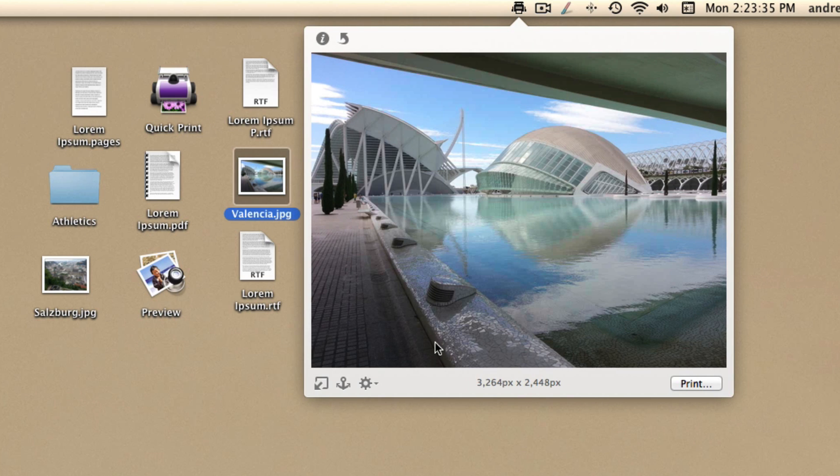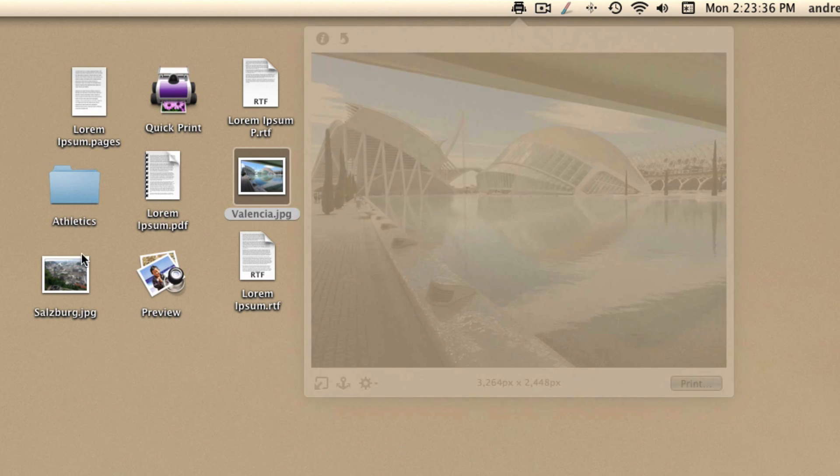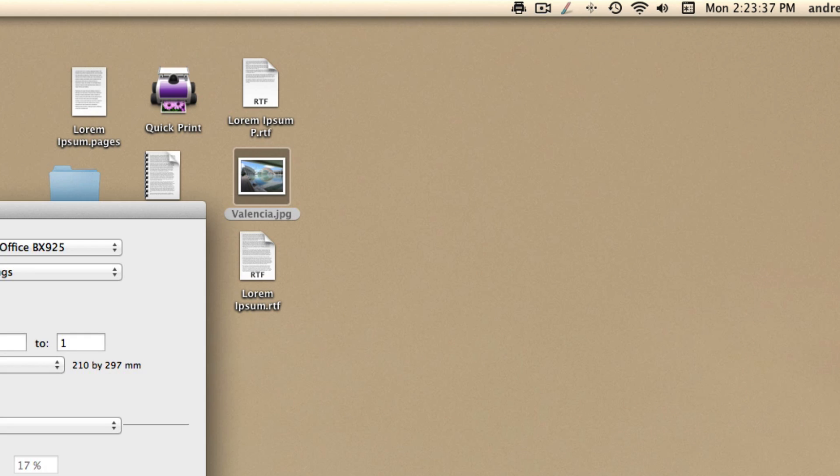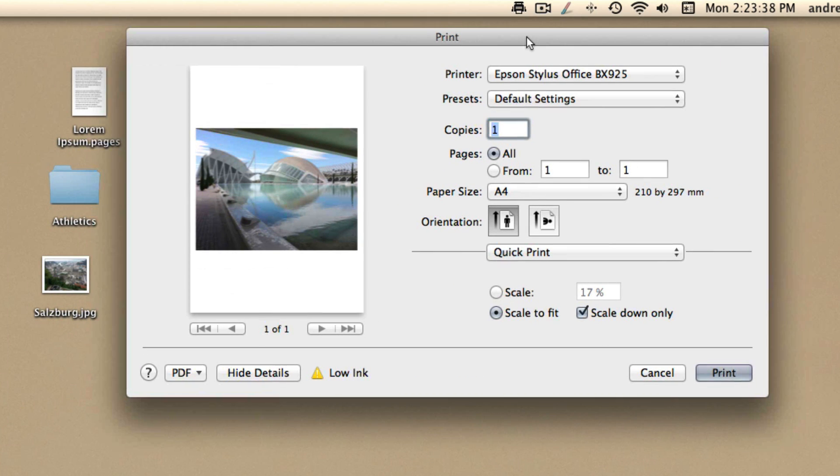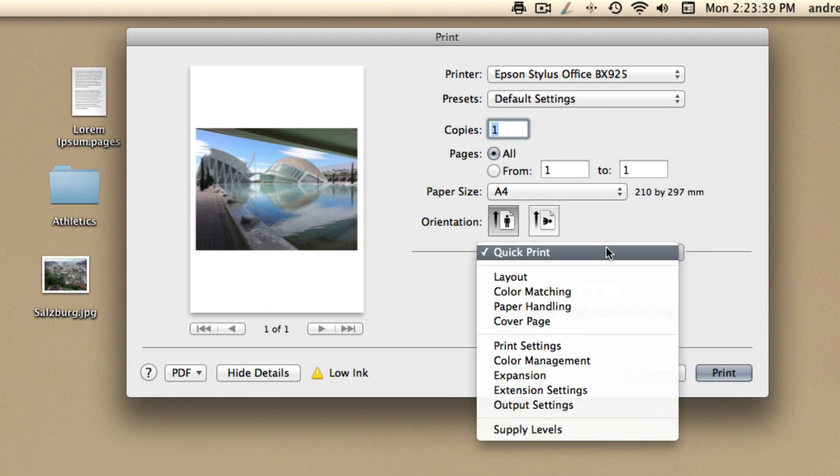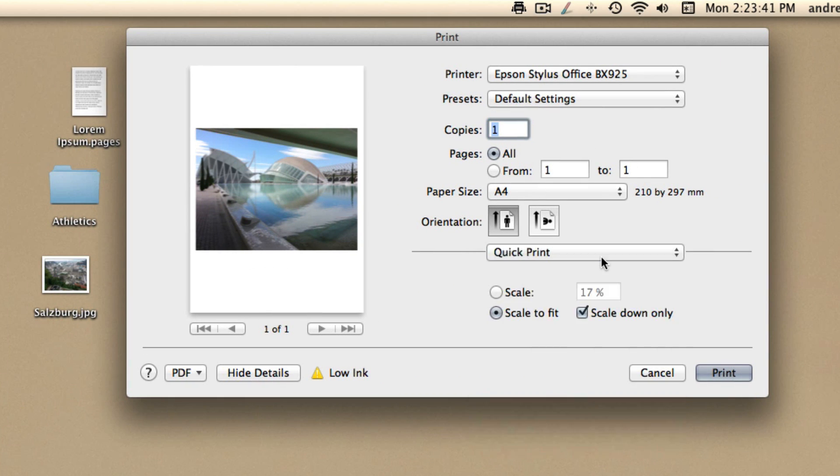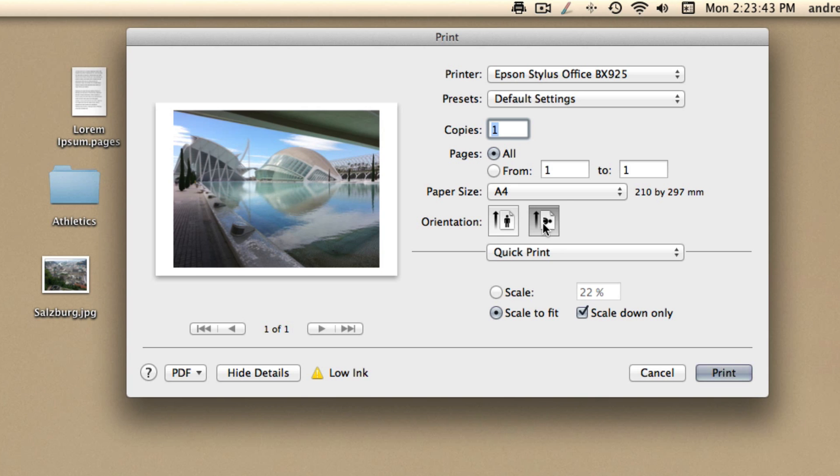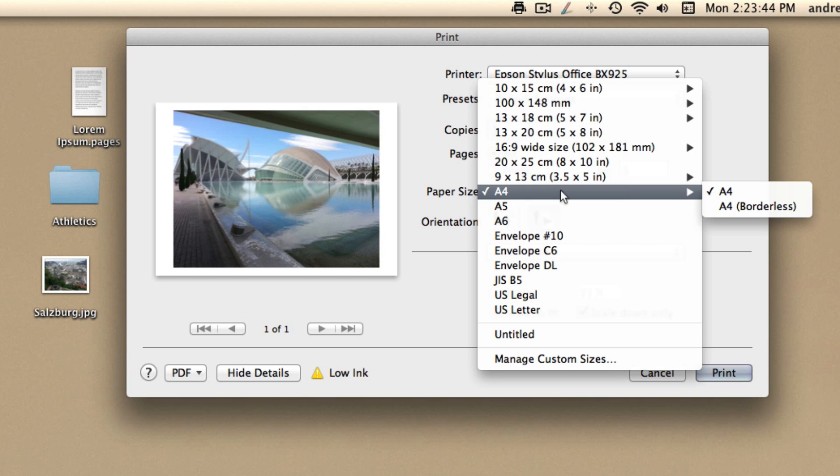It has all the default printing options and a few more added. I find it very useful because it makes the process of printing much faster without any loss of printing options.